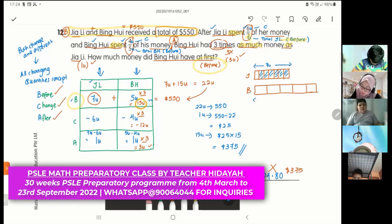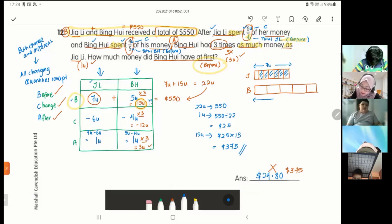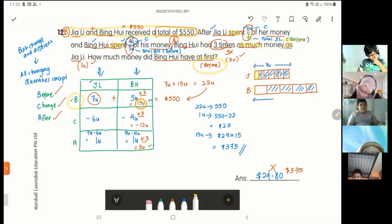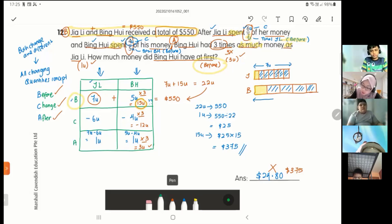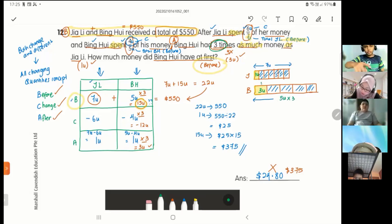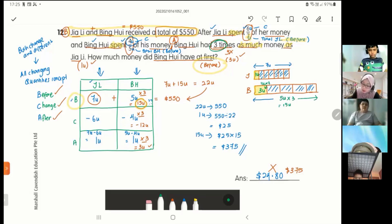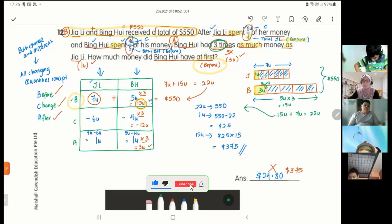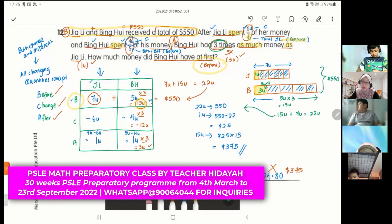For Ping Huay, the whole bar is 5 units; 4 units are shaded as spent, leaving 1 unit. But Ping Huay's leftover must be 3 times Jiali's, so I multiply Ping Huay's bar by 3, making it 15 units total. Then 15 plus 7 equals 22 units = 550 dollars, and the same steps give 375 dollars.